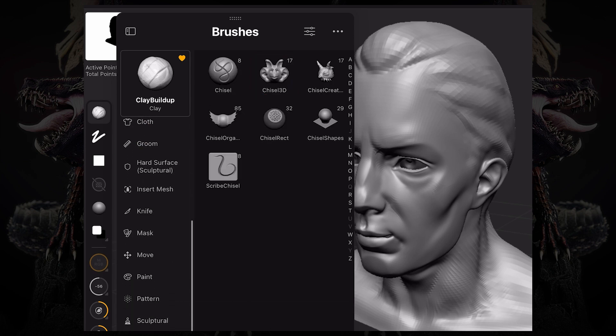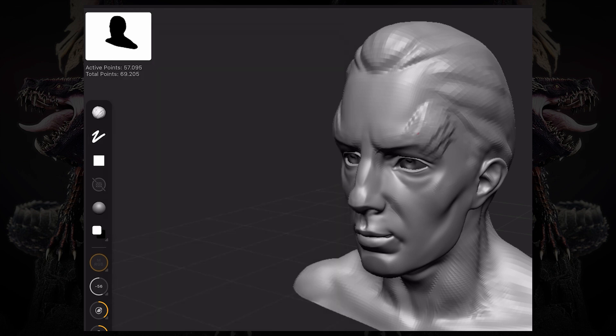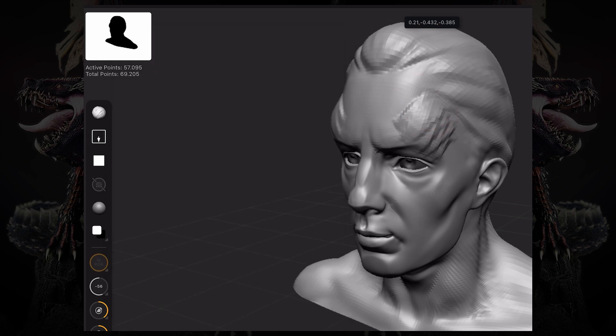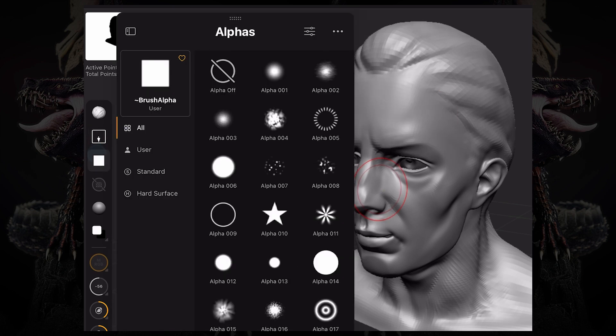Then on the stroke palette, you can change the way the brush interacts with the model or the surface. So you can do a clay build up like this, which is freehand, but you can also drag erect a single stroke of that brush and etc. You also have access to your alphas. This controls the actual shape of your brush.